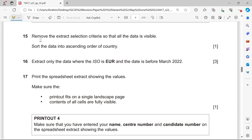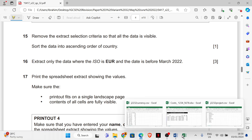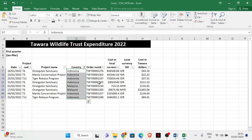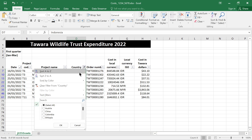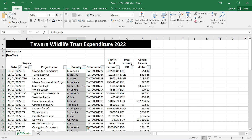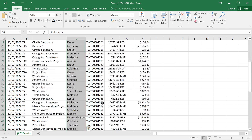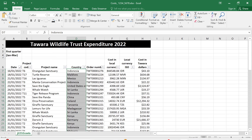Question 15: remove the extract selection criteria so that all the data is fully visible. Click on the filter, then click Select All. All the data is now fully visible.